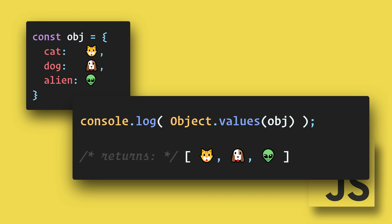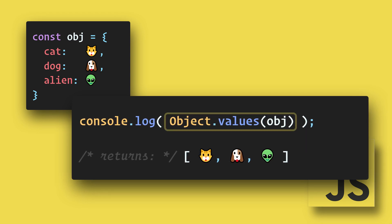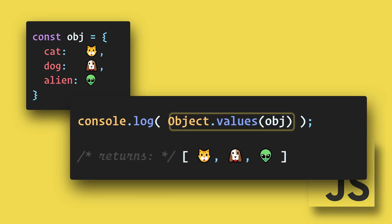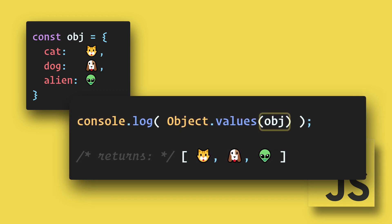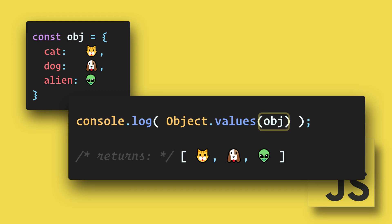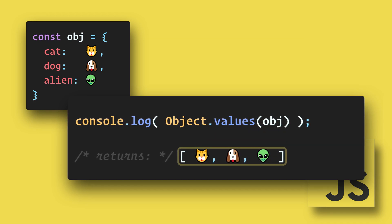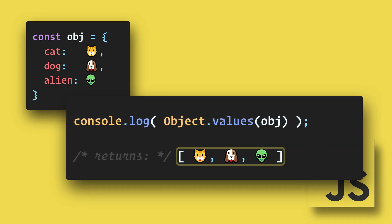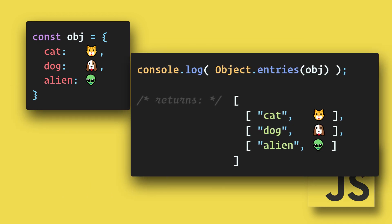Similarly, if we just want to get all of the values, then we can use Object.values and pass in the object that we want to convert. This will return an array with all of the values.